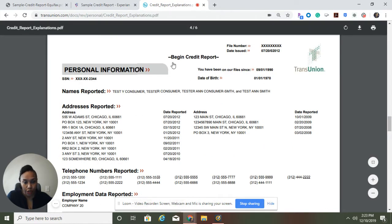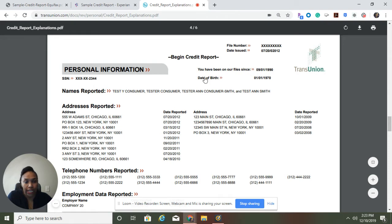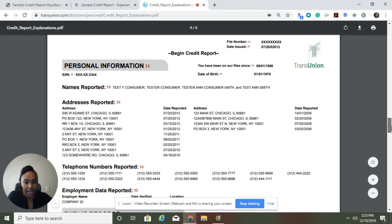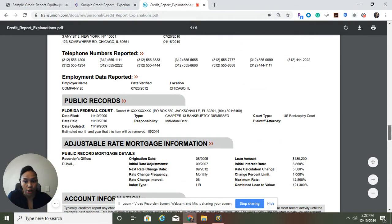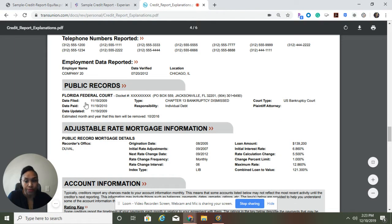What you're going to do first is look and make sure that all of the information at the beginning of the credit report is correct. You're going to read every area — your social security number, make sure that's right; your name and any aliases you've had; your date of birth. You can see here all of the addresses that people have for you — make sure those are all up to date — telephone numbers, and employment. Make sure that is accurate as well.